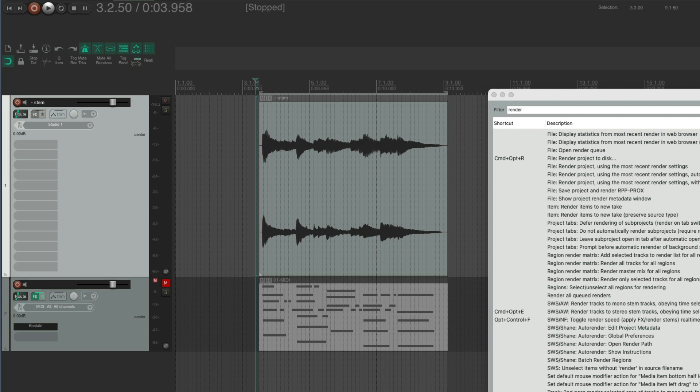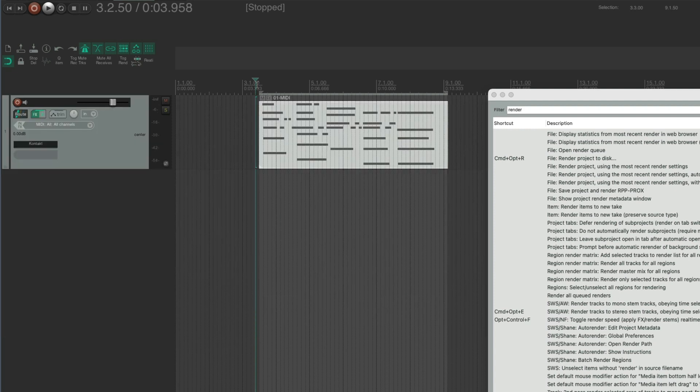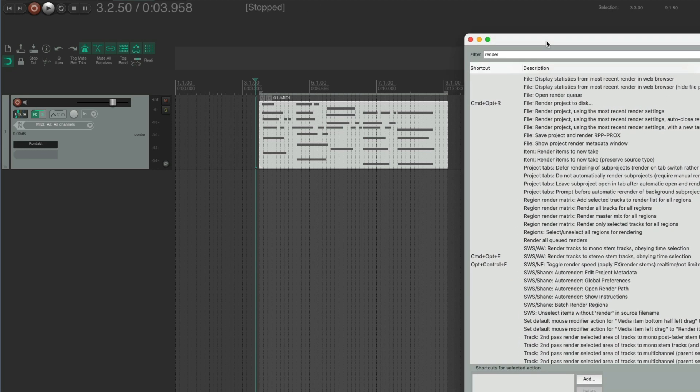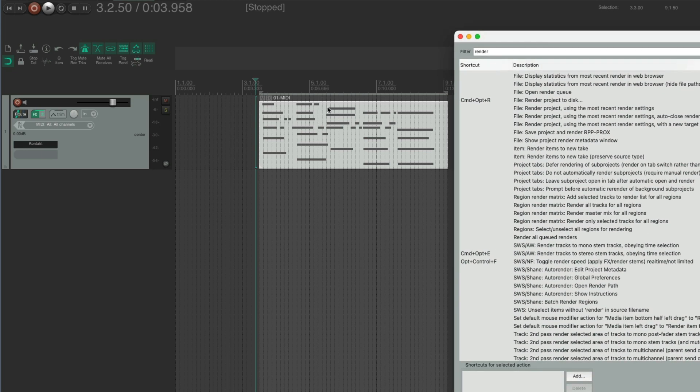That was doing that offline as fast as it can. If you want to do it in real time, there's another really handy action called toggle render speed real time and then not limited. I'm going to toggle that one now with my key command, which I've got as Option Control F.